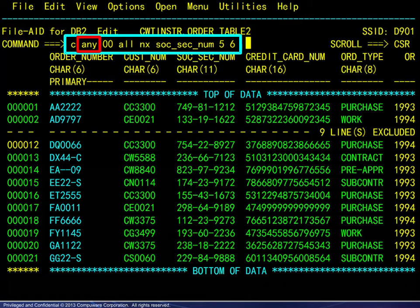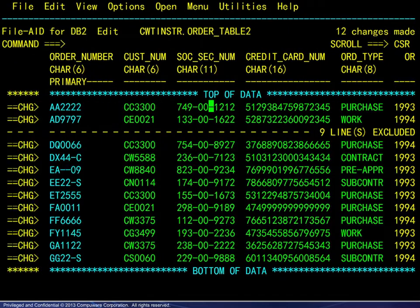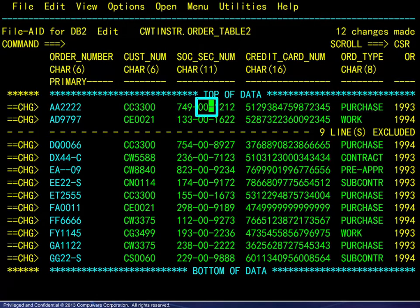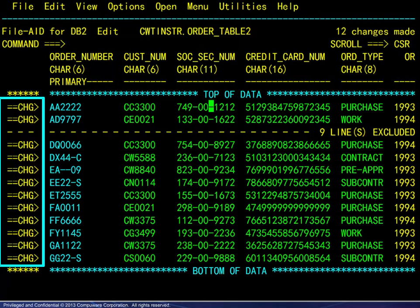And here are the results. Again, we see the confirmation message, the cursor placed at the first change, and the changed rows are flagged.